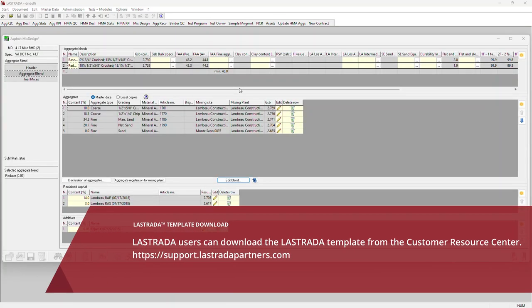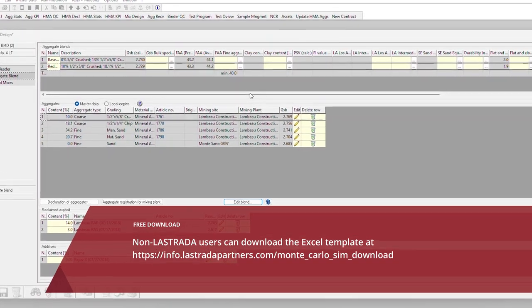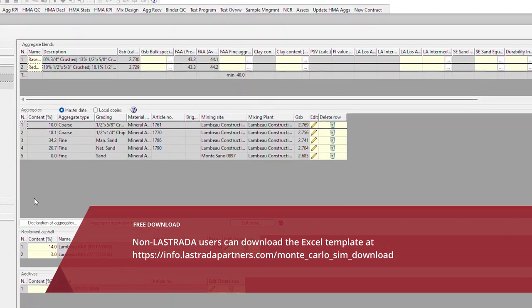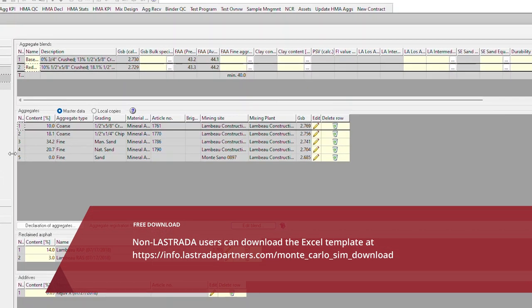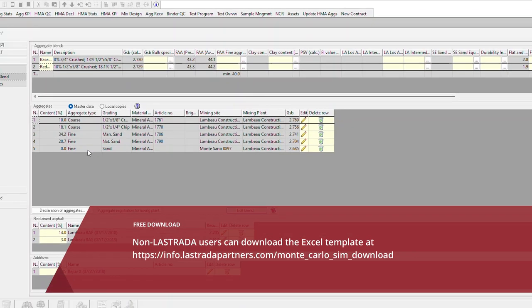Lestrata users will start by exporting a mixed design and importing the data from the mixed design into the Monte Carlo sheet. Be sure that you have a blend with all of your aggregate products loaded into it so you don't have to retype any information.